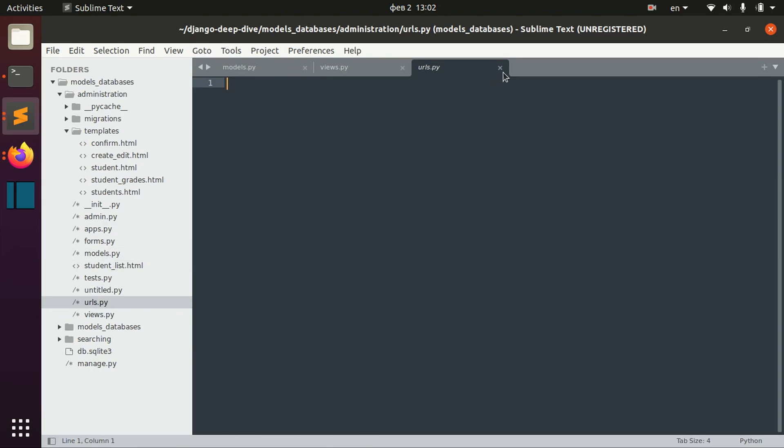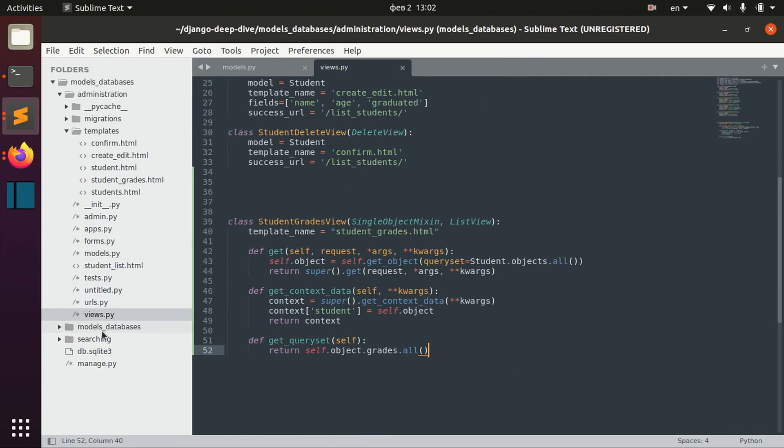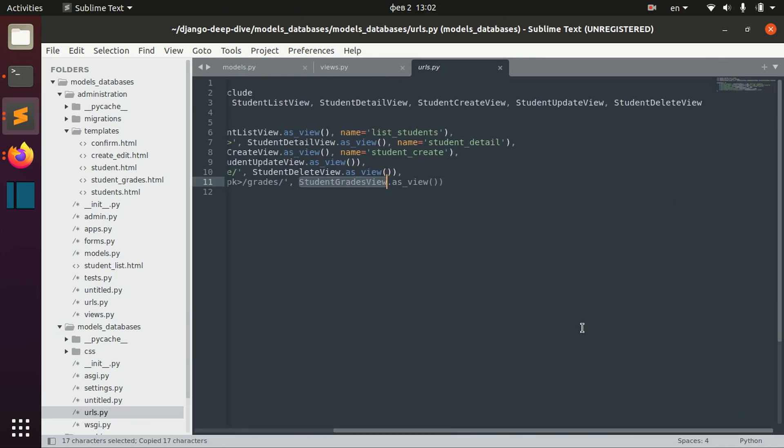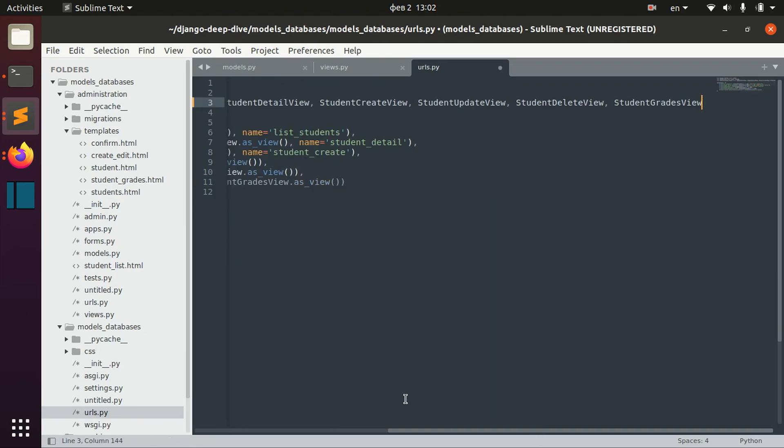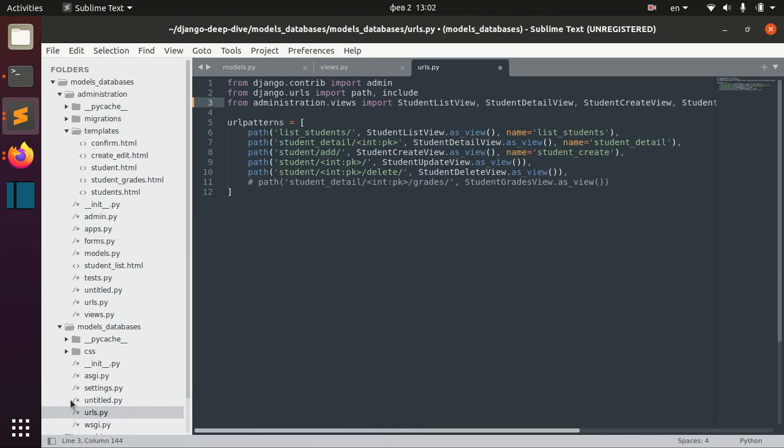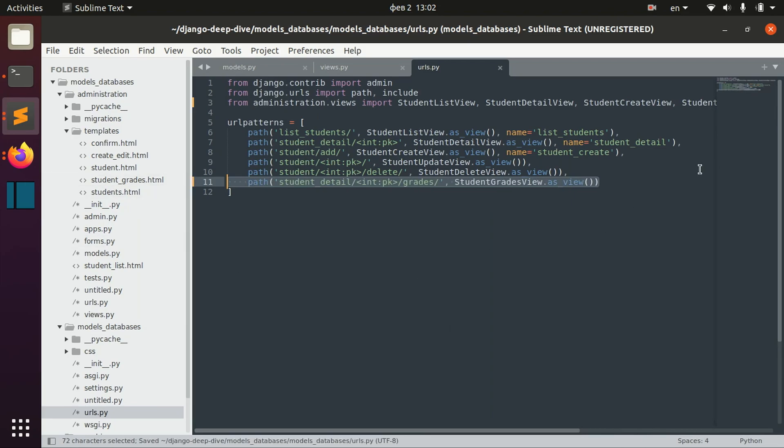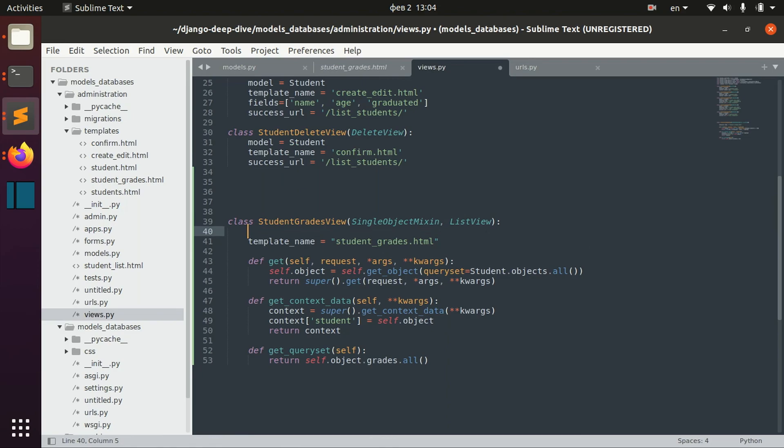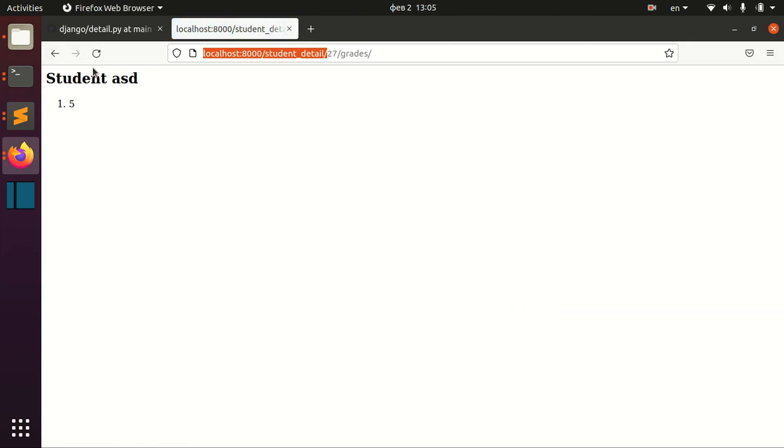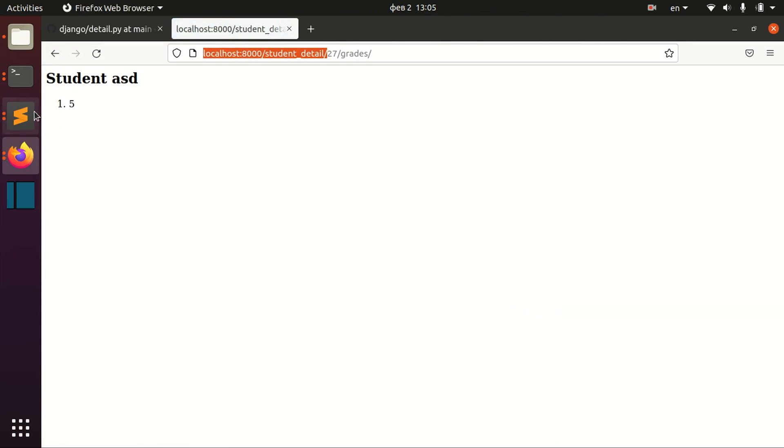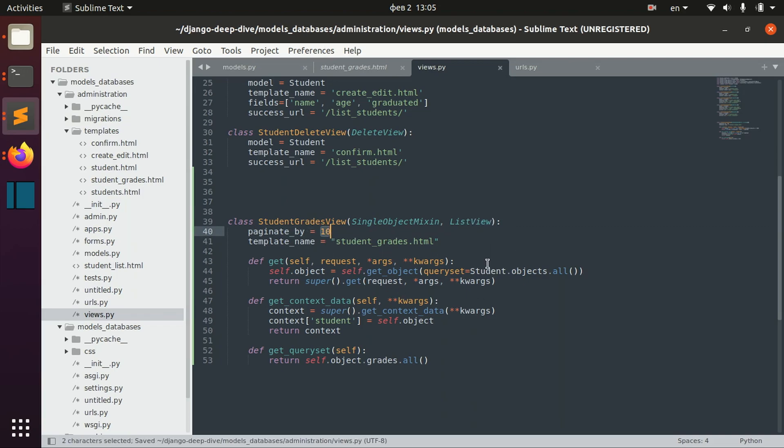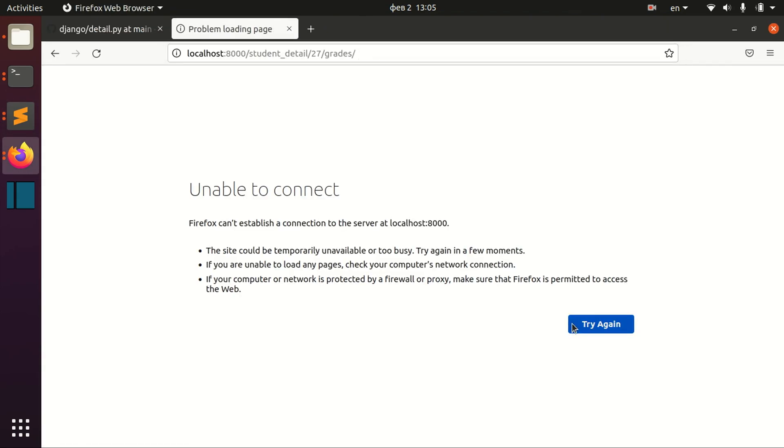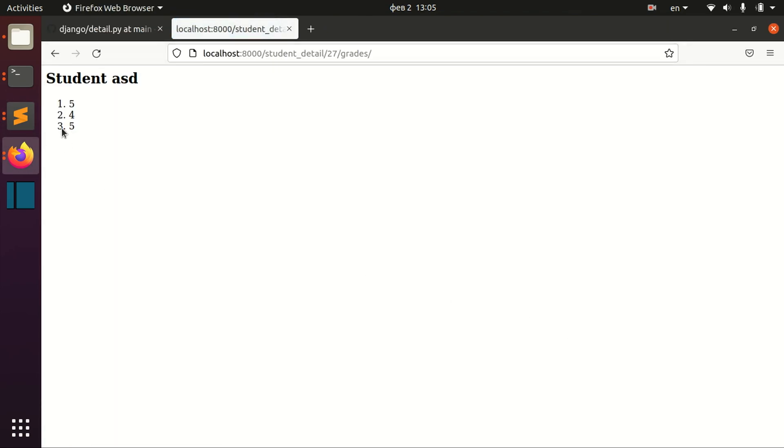Now we can actually go to urls. Okay, not this urls, but this urls. Let's import this StudentGradesView. And we also need to add this paginate_by, let's just say one. And by using paginate_by we can actually say how many list objects we should have in one page.